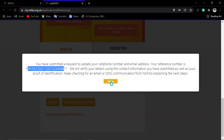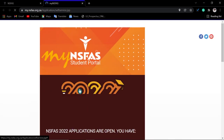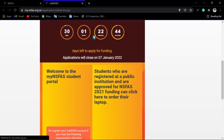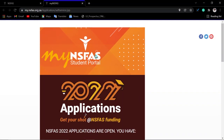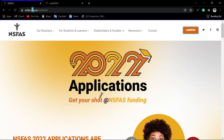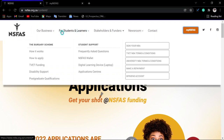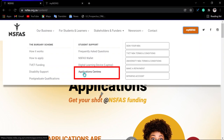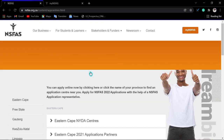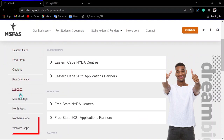The disadvantage of this method is that it is supposed to take 7 to 14 days according to NSFAS, but it can take more than 30 days. Looking at the NSFAS portal, we are already left with about 30 days. What I advise is: go to the NSFAS website, click the second tab 'For Students and Learners,' then click 'Application Centers,' and select your province.